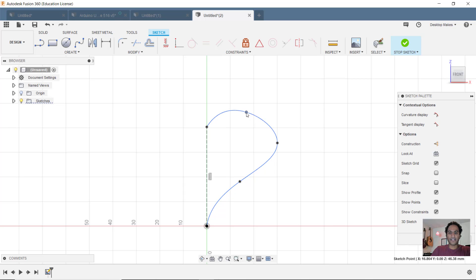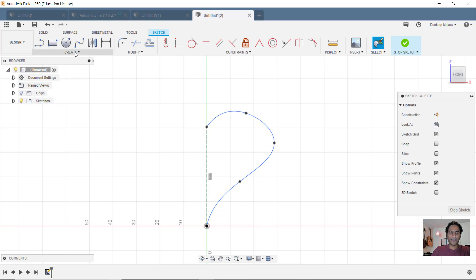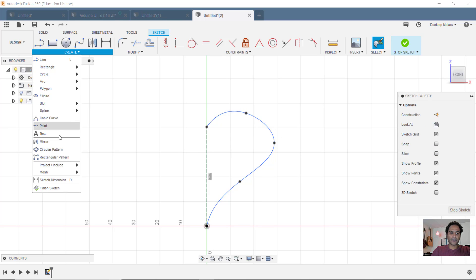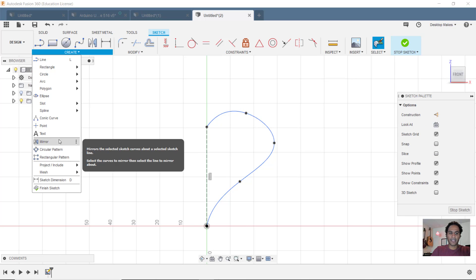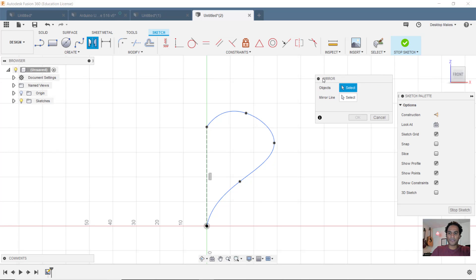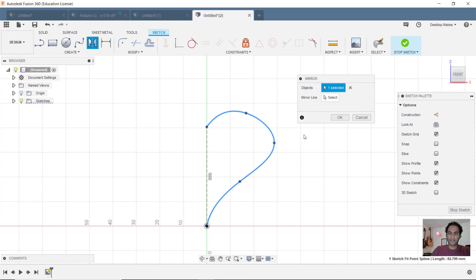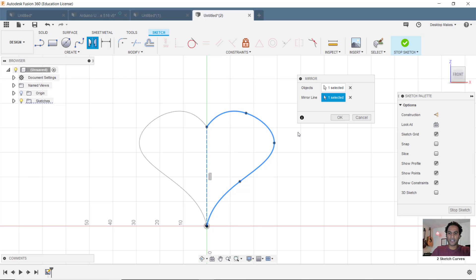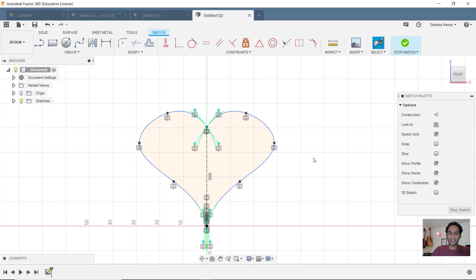That looks pretty decent there. Now I'm going to go and mirror this. I'll go to create, then mirror. My object is going to be the spline curve here, and my mirror line is going to be my construction line in the middle. I'll click OK.